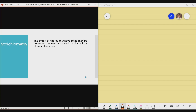We'll be talking about stoichiometry shortly. Apologies for the ambient noises that you may be hearing, but nonetheless, let's focus on the content. Stoichiometry is simply the study of the quantitative relationships between the reactants and products in a chemical reaction — a topic in chemistry wherein we deal with the quantitative relationship between your reactants and products within a chemical reaction, involving a chemical equation.